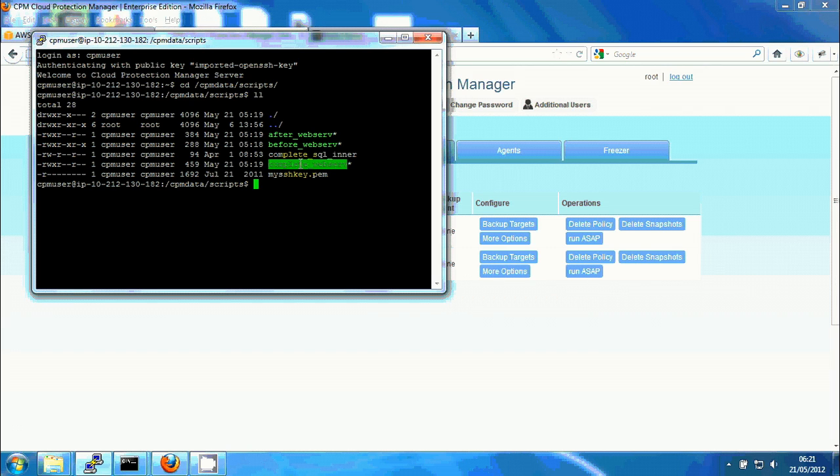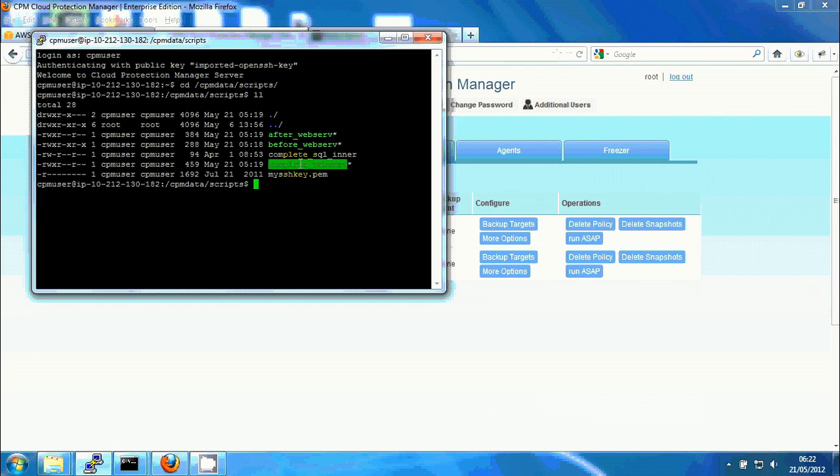And then I can do anything I want to do when I know the backup is complete. In this case we'll truncate or purge the transaction logs of MySQL. Any logs that are older than the backup, we can purge them here because we know we have a successful backup.